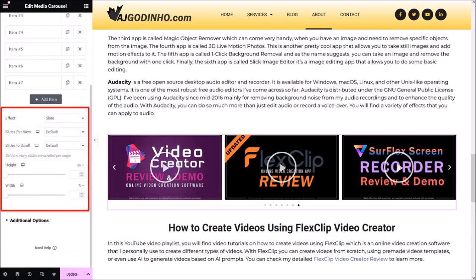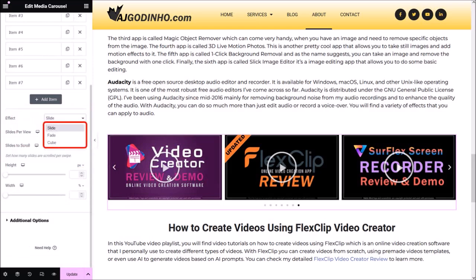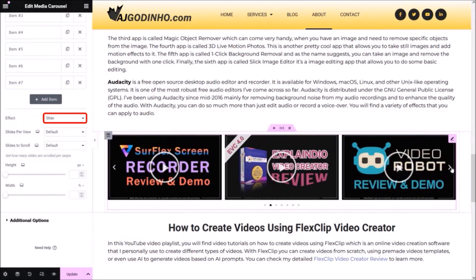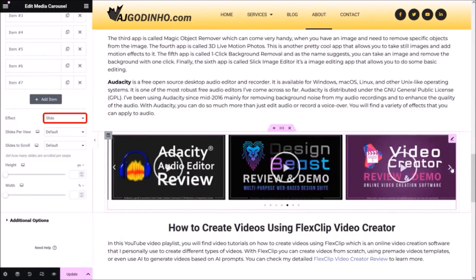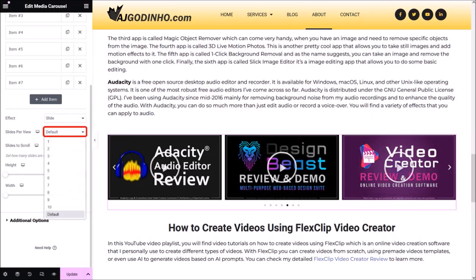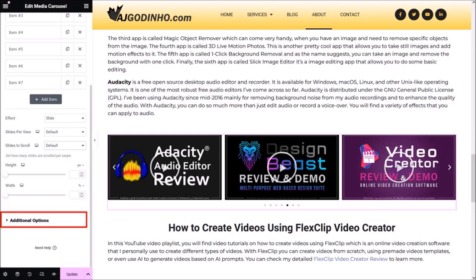Let me scroll down in the left side panel. In the Effect field, you have three options: Slide, Fade, and Cube — this is essentially the animation. I'm going to leave it to the default Slide effect. You can adjust the Slides Per View and Slides to Scroll using the respective drop-down buttons — I'll leave them as default. You can also adjust the height and width of the carousel, which I'll also leave as default.